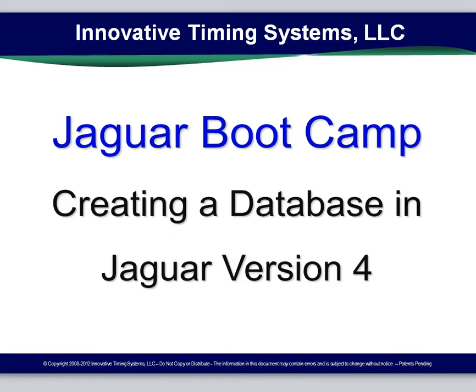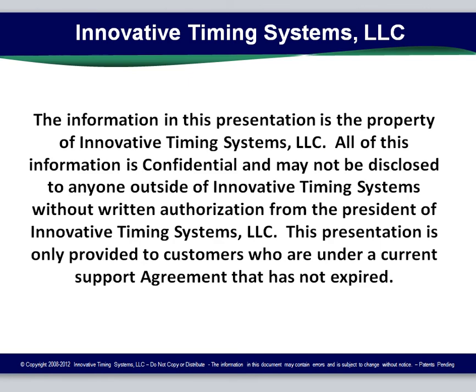Welcome to Jaguar Bootcamp, creating a database in Jaguar version 4. The information in this presentation is the property of Innovative Timing Systems. All of this information is confidential and may not be disclosed to anyone outside of Innovative Timing Systems or your own company without written authorization from the President. This presentation is only provided to customers who are under a current support agreement that has not expired.